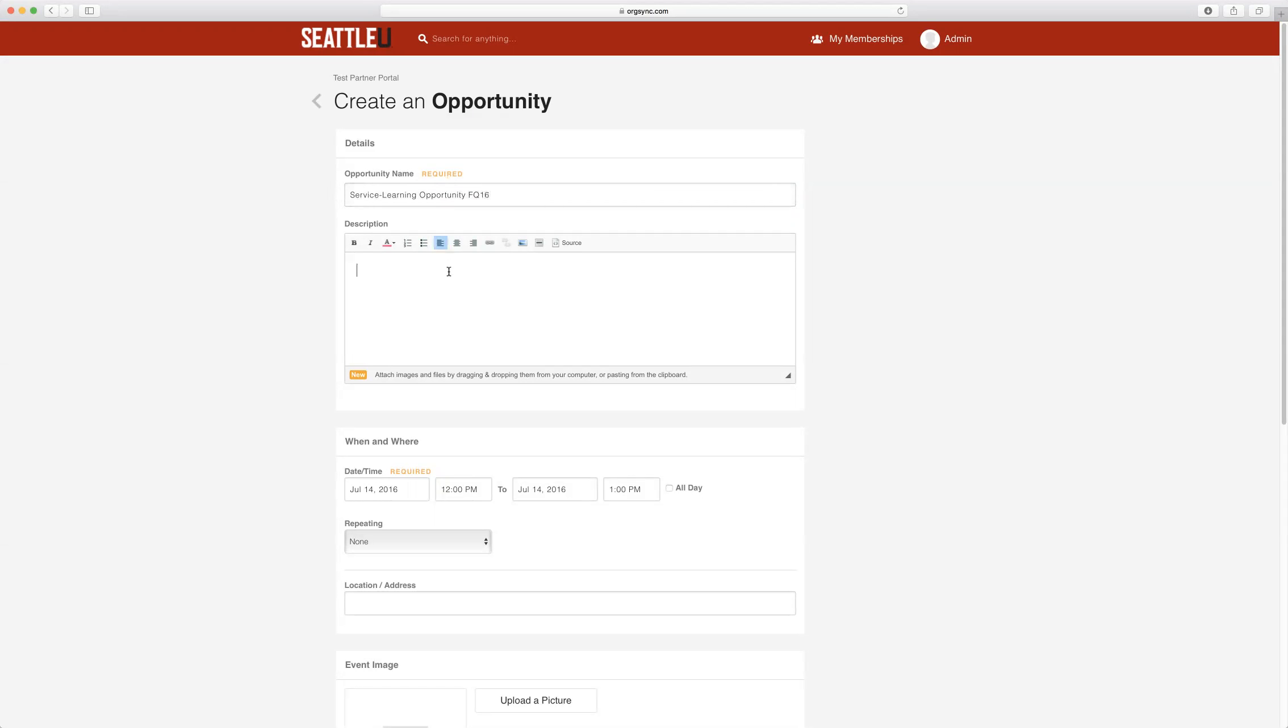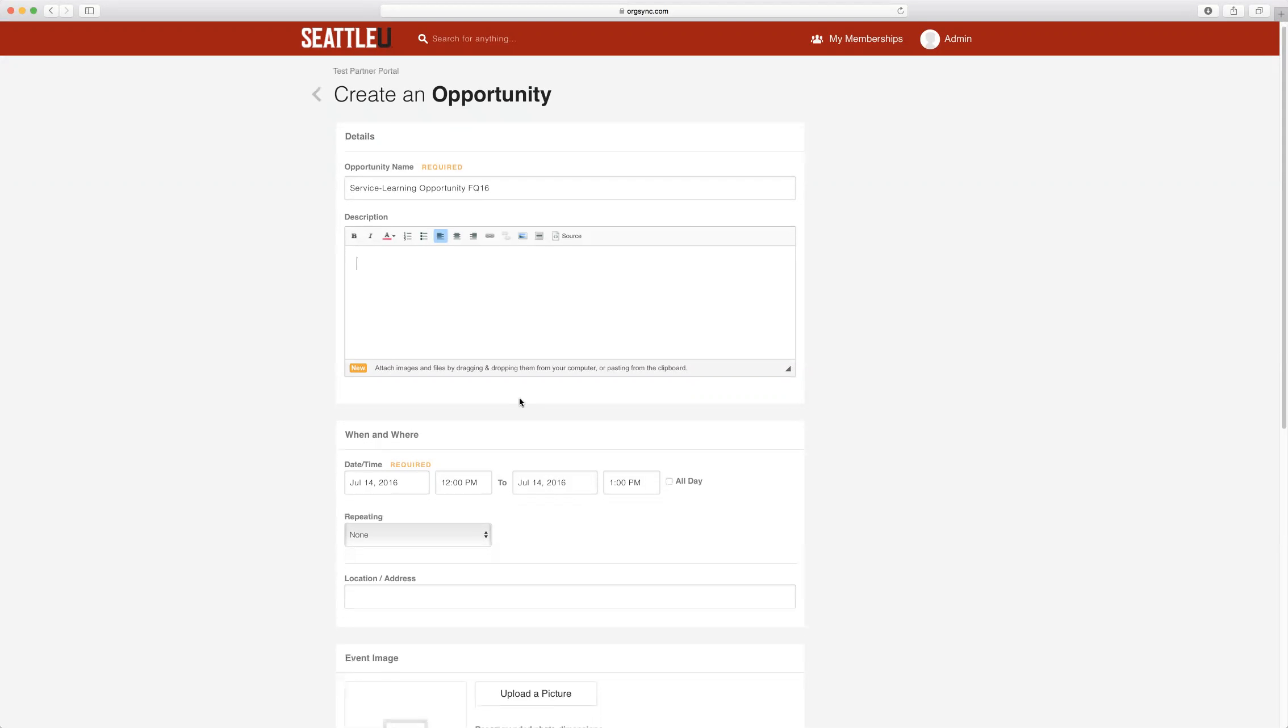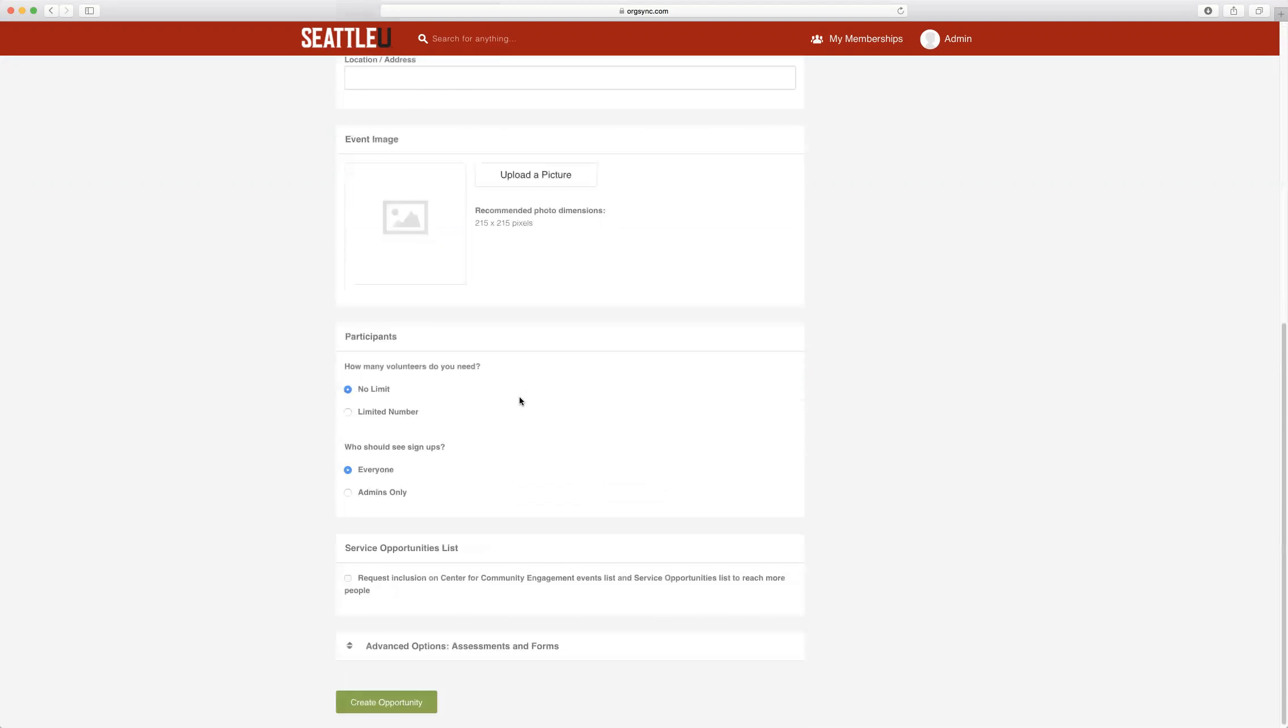In the description area, here is a good place to let students know if there are any stipulations that you have for working with them each quarter, whether this be a time commitment, specific days that you need assistance, or any other requirements. This is also a place where you can direct them to your website, any trainings, or any forms that you would like them to have access to prior to working with your organization.